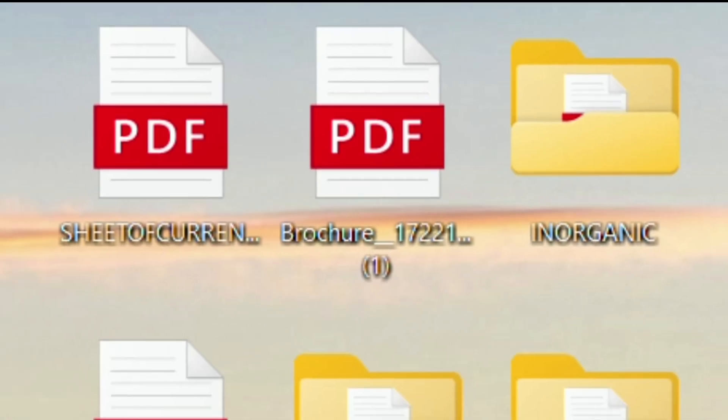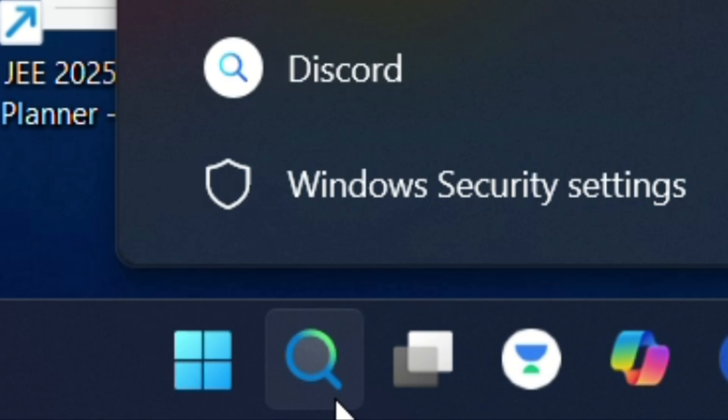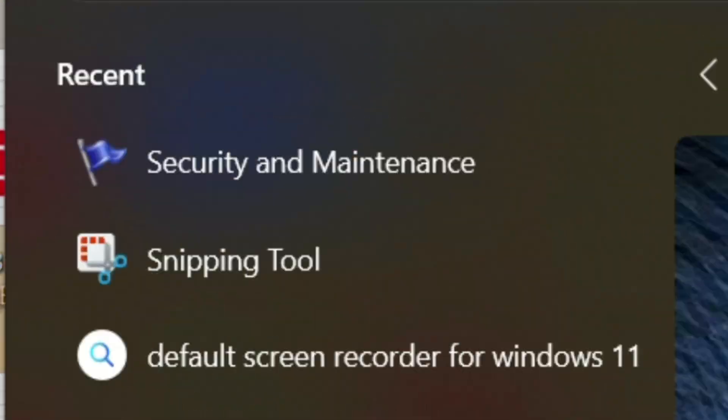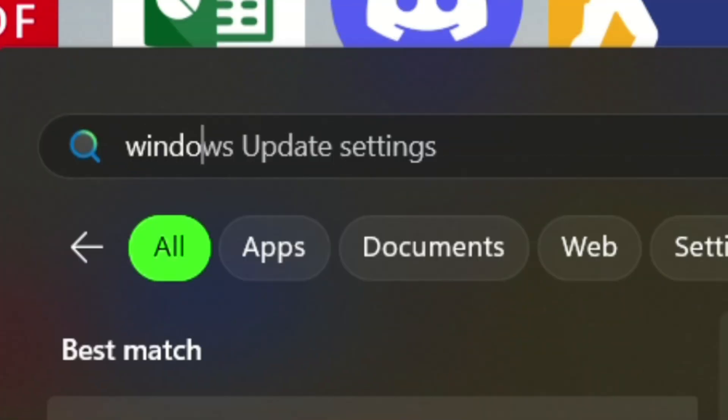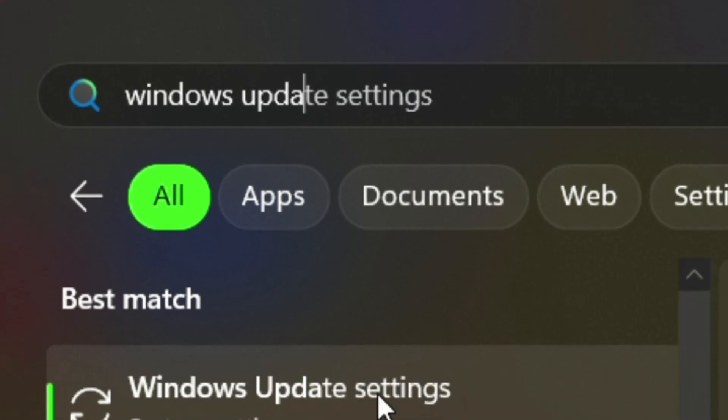For this, click on search and search for "Windows Security Update Settings".